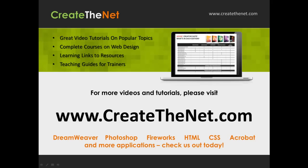For more great videos and learning tutorials, or to download the exercises that go with these videos, please visit our website at www.createthenet.com.